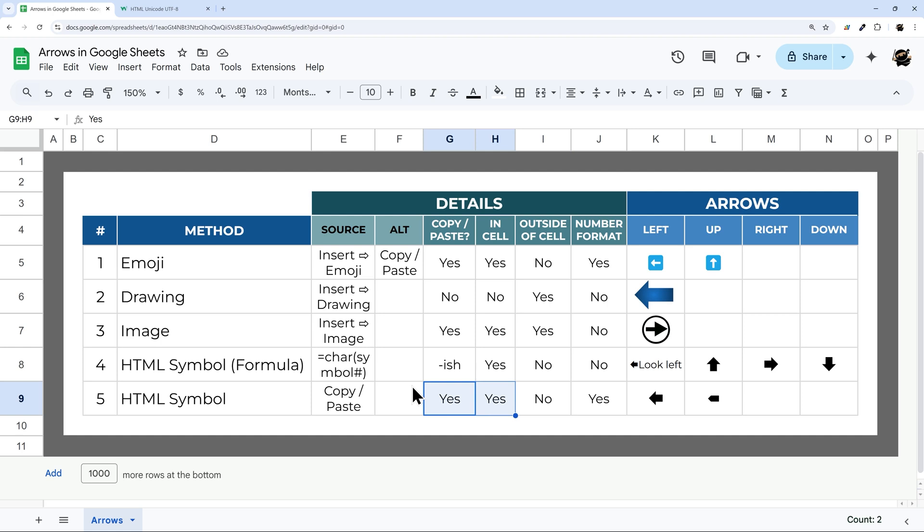That is it for today's video on how to add and use arrows in Google Sheets. Make sure to check out the other videos on your channel for more tutorials on both Google Sheets and Apps Script. And as always, have a great day.